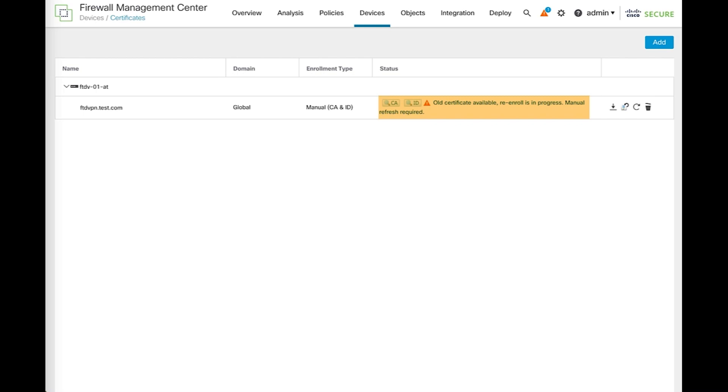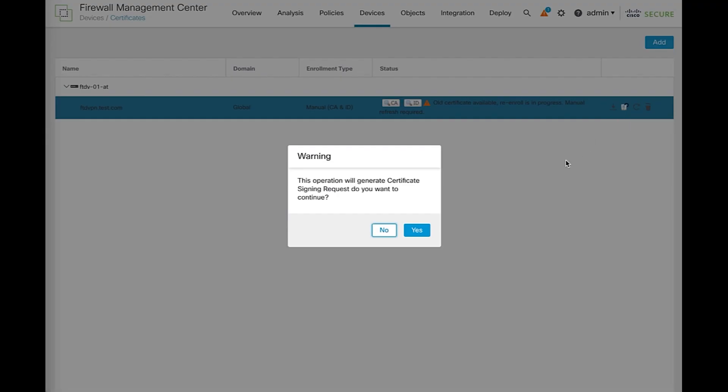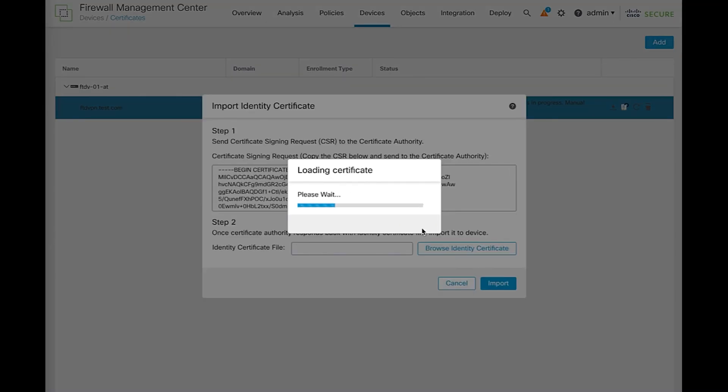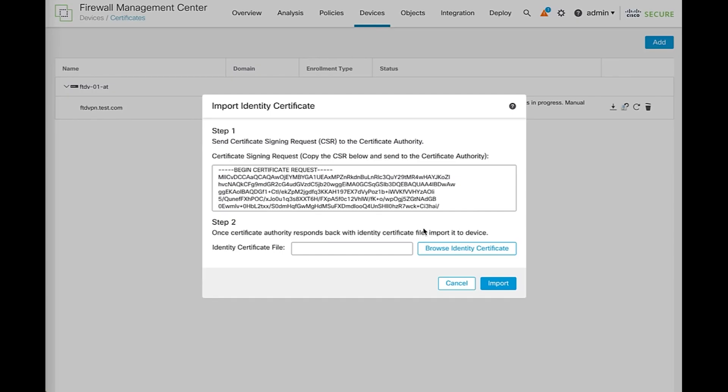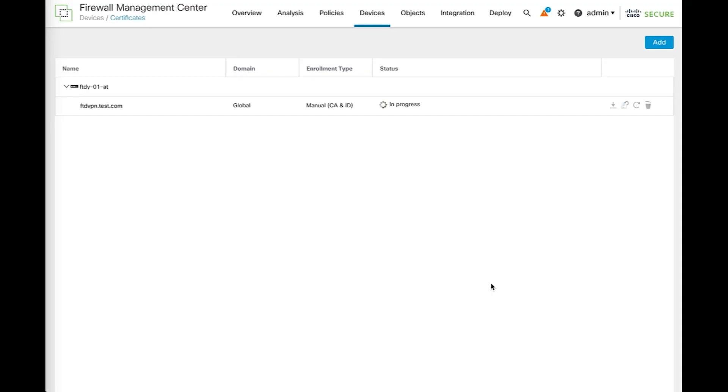To install the new certificate once you get it, just click in the re-enroll certificate icon again. You'll get the same warning from before, just click yes. Once you get the certificate, just click here to upload it. Please give it a couple of seconds until you see the certificate renewed.